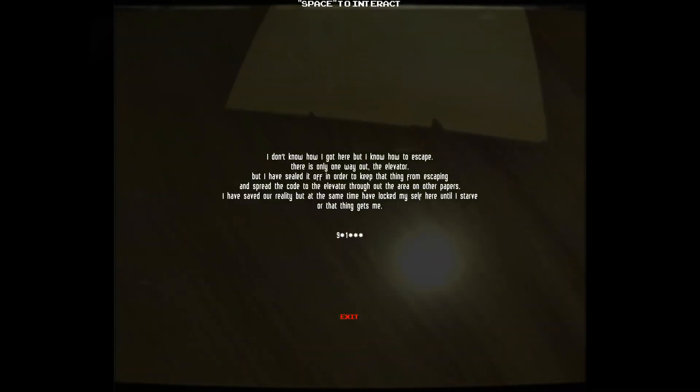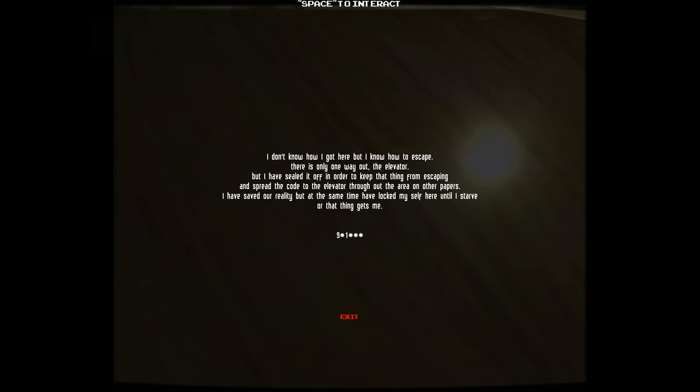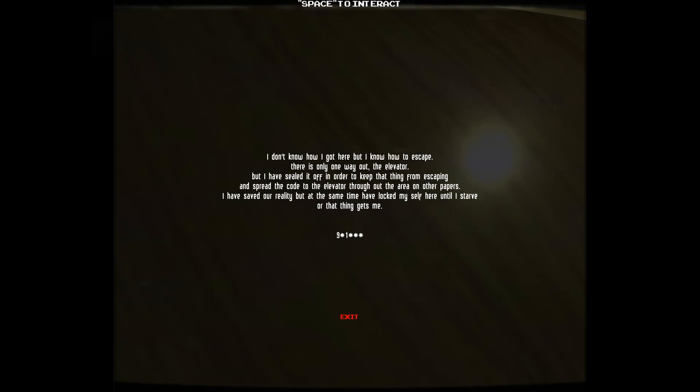Oh. Oh, God. Okay, it takes a moment to think about it, doesn't it? I don't know how I got here, but I know how to escape. There's only one way out. The elevator. But I've sealed it off in order to keep that thing from escaping. Spread the code to the elevator throughout the area on other papers. I've saved our reality, but at the same time I've locked myself here until I starve or that thing gets me. Okay, so it's six-digit code, nine-something-one, something-something-something. Let me just write this down, otherwise I'll forget.